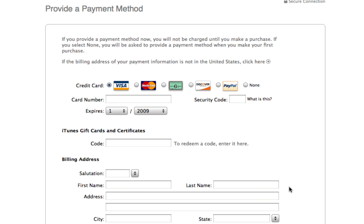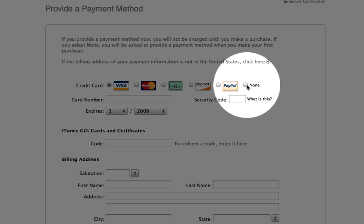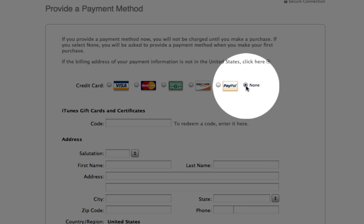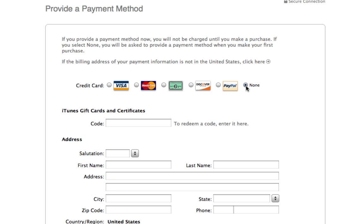And here, this is where you're going to have the option of clicking None for the credit card information. You only get this option if you set up your new account by going through this process — searching for a free iPod application, trying to download it, and then creating a new account from there.